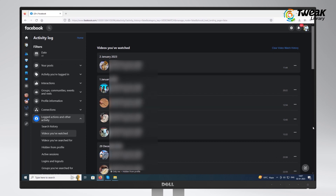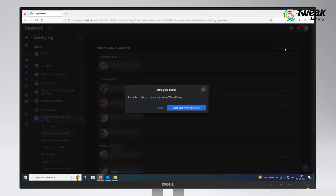To clear the entire Facebook watch history, just tap 'Clear Video Watch History' at the top right corner, and then click 'Clear Video Watch History' from the pop-up to confirm. That was the desktop and browser version.